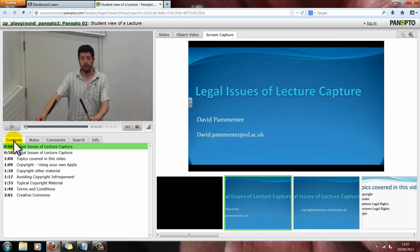Below this you have five tabs. In the Contents tab you have chapter points. These are determined by the headings of the PowerPoint slides. If a PowerPoint has not been used by the lecturer, they may put in their own chapter points, or there may not be any. If there are chapter points, this lets you quickly and easily find specific parts of the video.